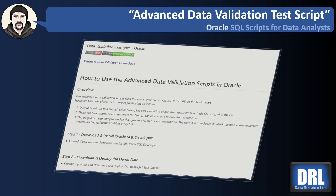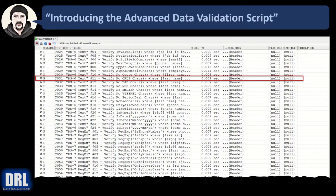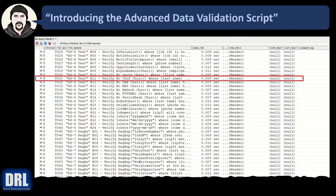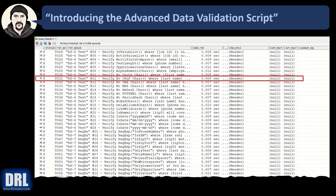Hello and welcome to Data Research Labs. For this tutorial, we're going to demo the advanced data validation test scripts in Oracle. Now that the first eight videos walk you through writing many different types of data validation tests, the next step is to run them in an organized way. This advanced implementation shown in this video runs each test case and outputs to a table.